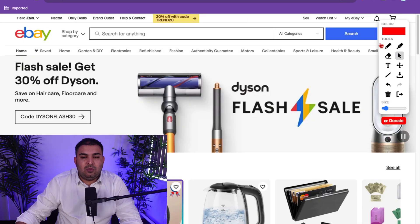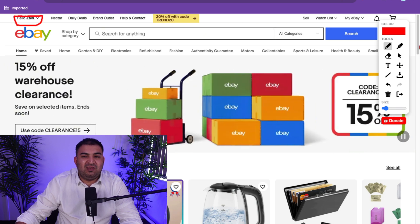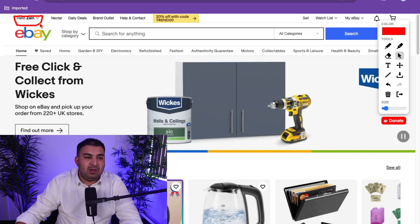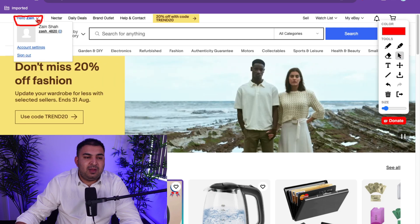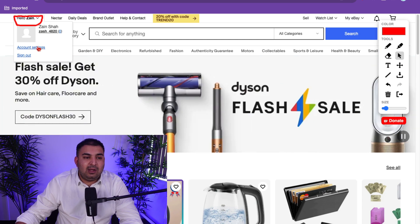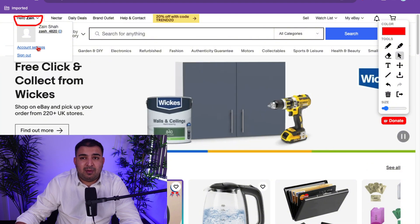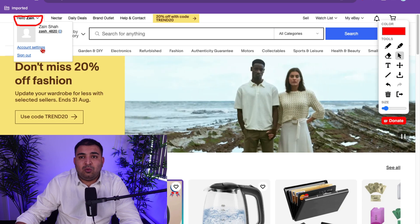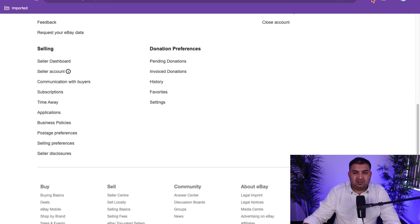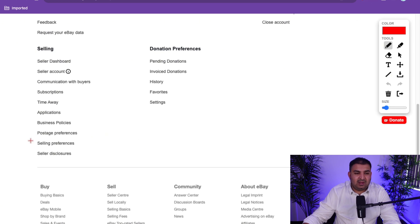Now let's talk about the second part. Simply click on your name — for me it says Hello Zain, but obviously in your case it's going to say your name. Hover your mouse over it and you'll find the option called Account Settings. Click on Account Settings because there are certain settings we need to do once we create our brand new eBay account.